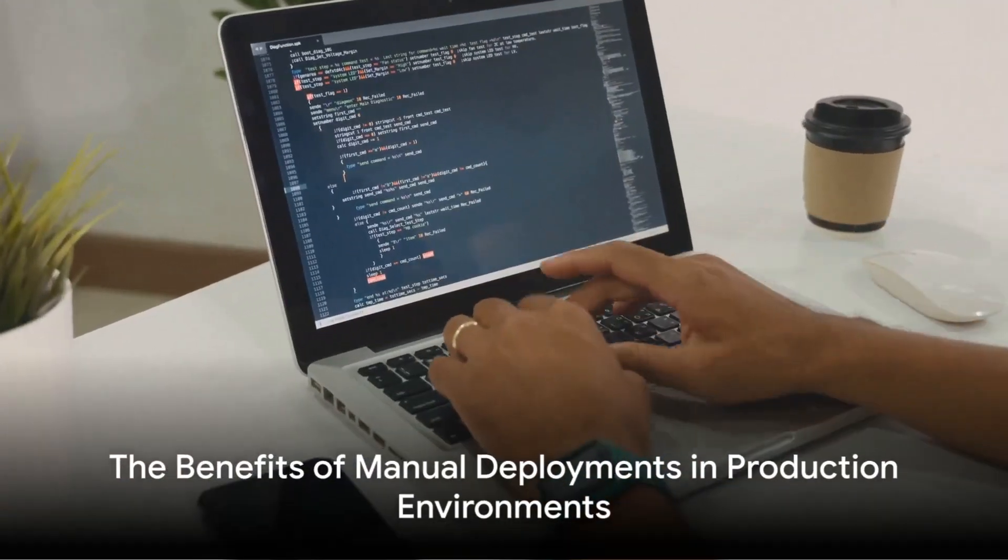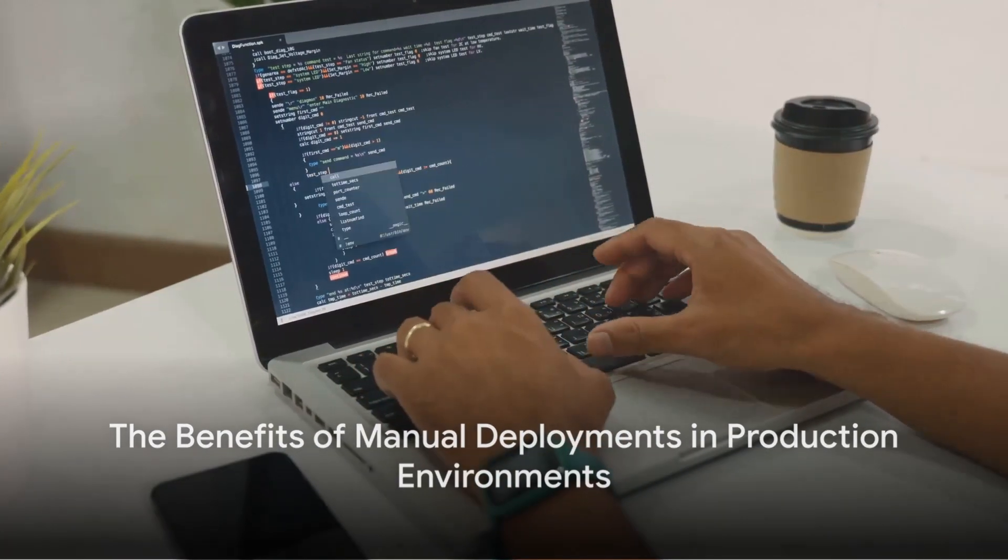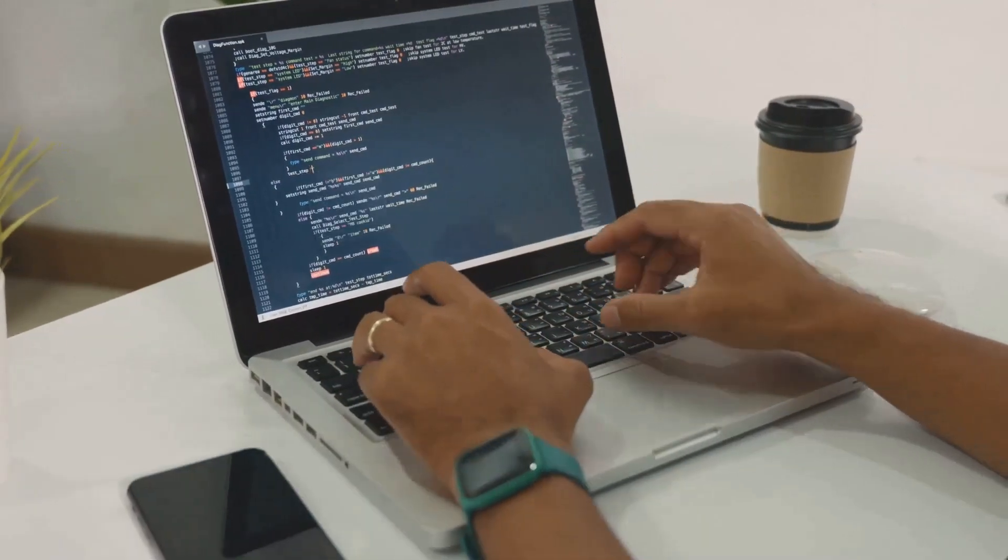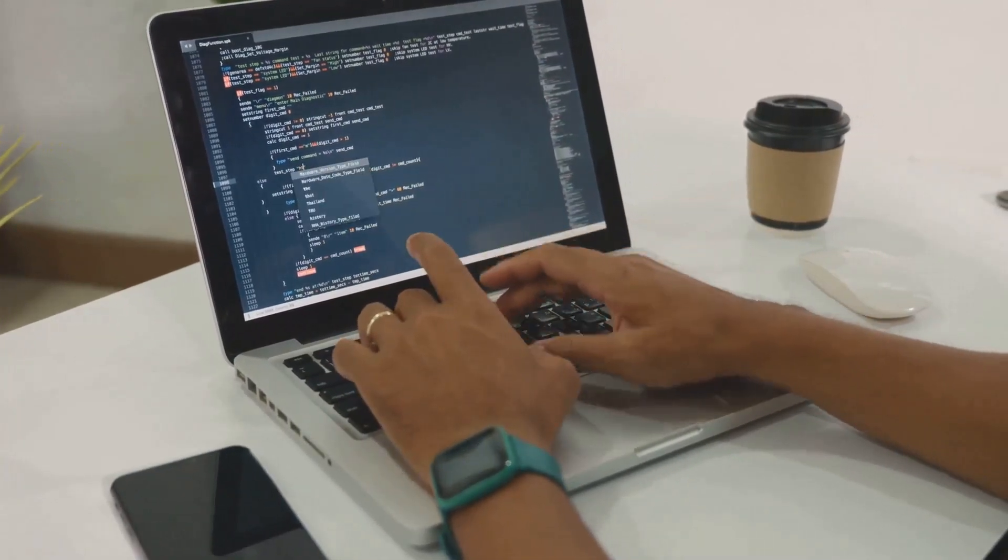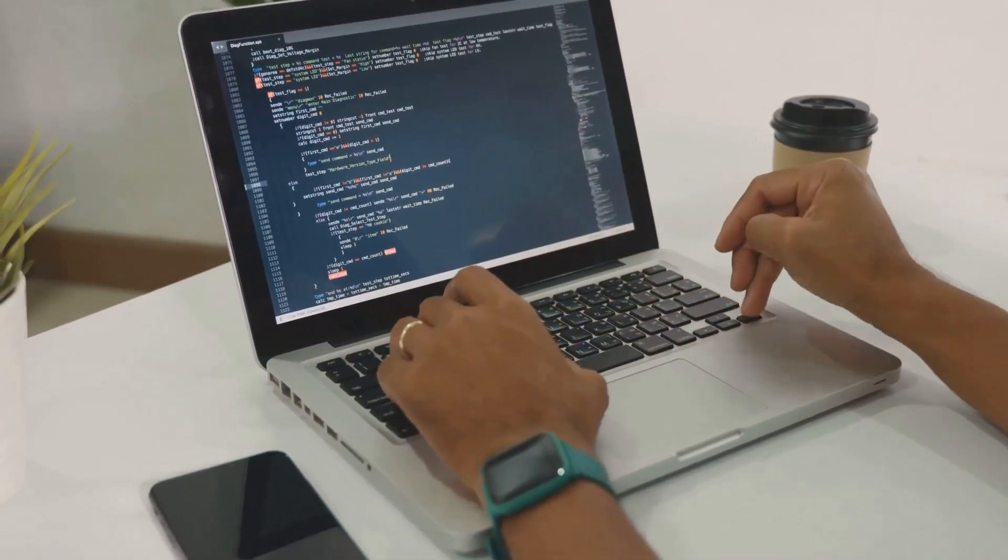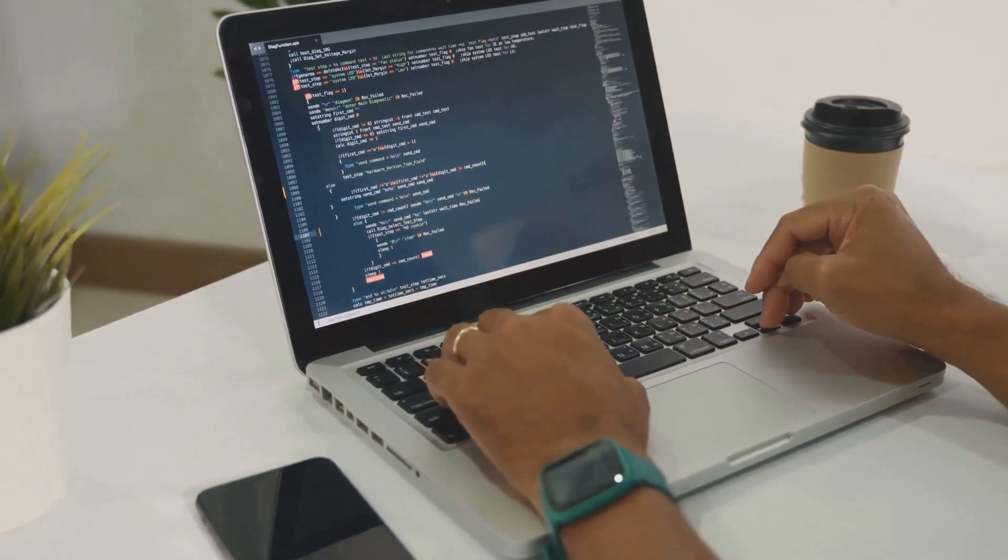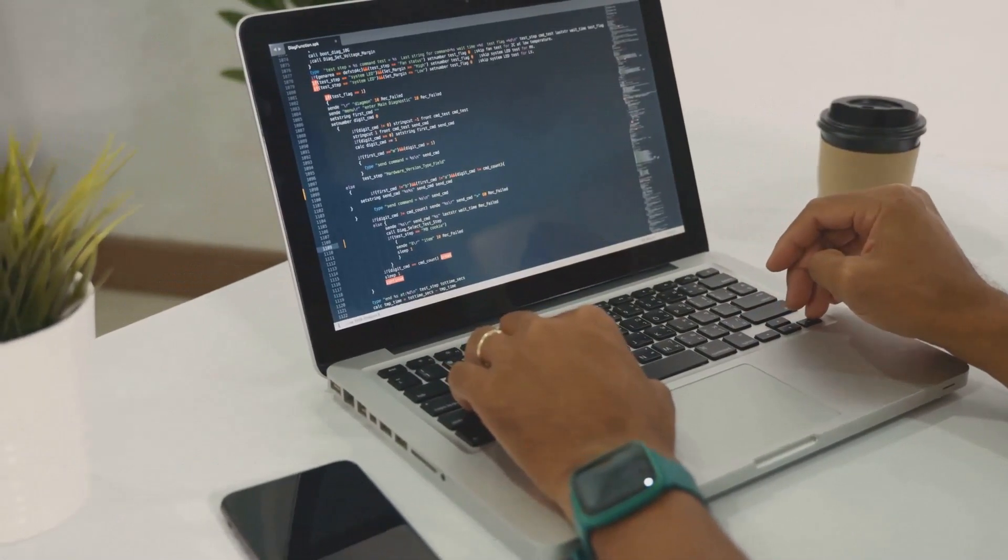But what about manual deployments? While automated deployments are great for non-production environments, manual deployments are the preferred choice for production environments.